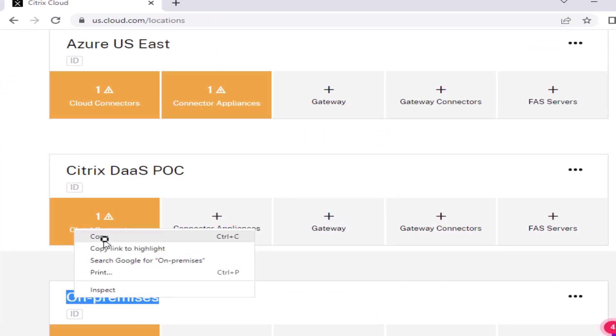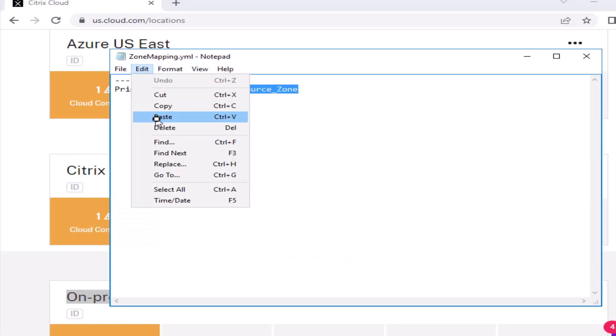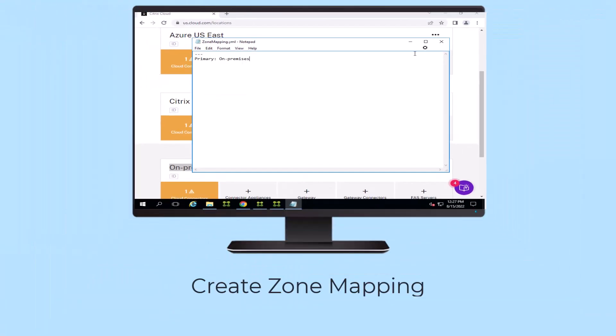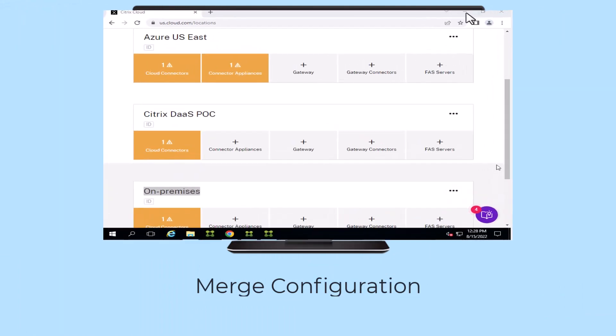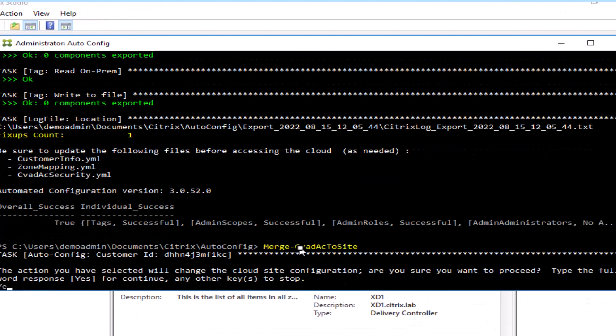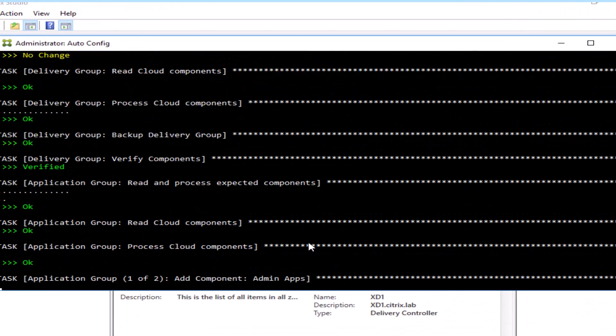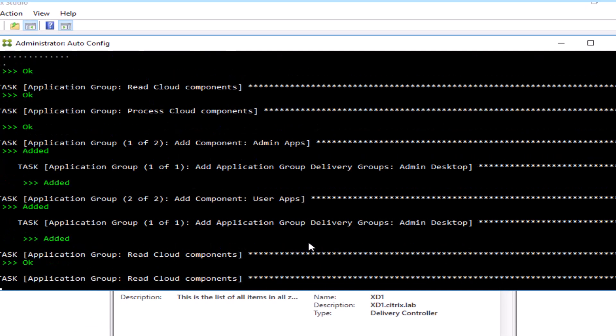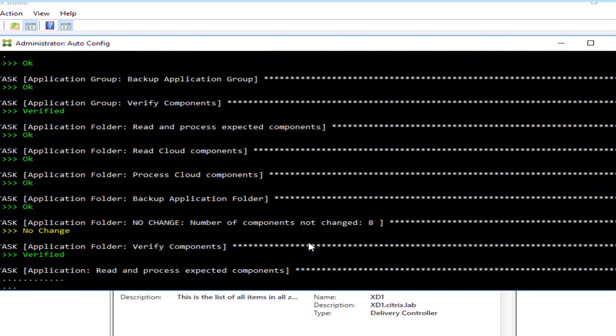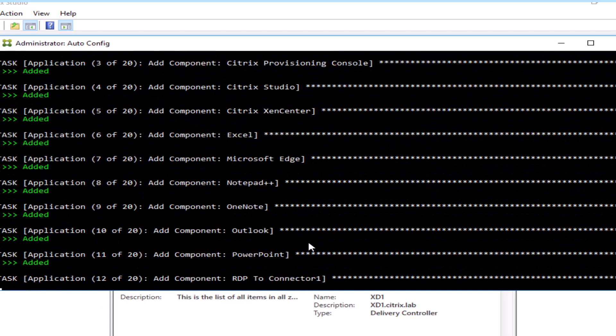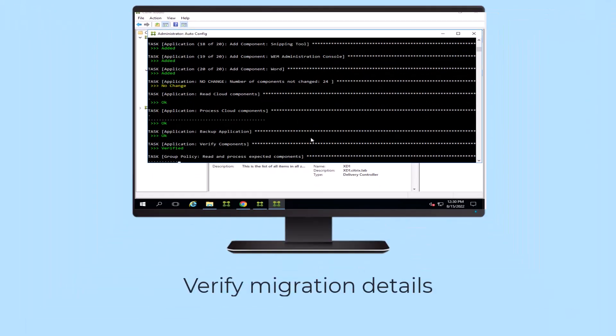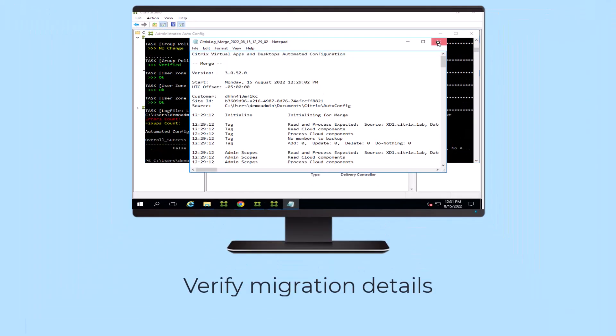Once imported into Citrix DAS and verified complete, the initial migration is done. You can run it subsequent times as needed to bring in further changes. Additionally, the automated migration tool can be used to take routine backups of the same cloud site to allow you to revert to previous working configurations in the event of inadvertent changes.